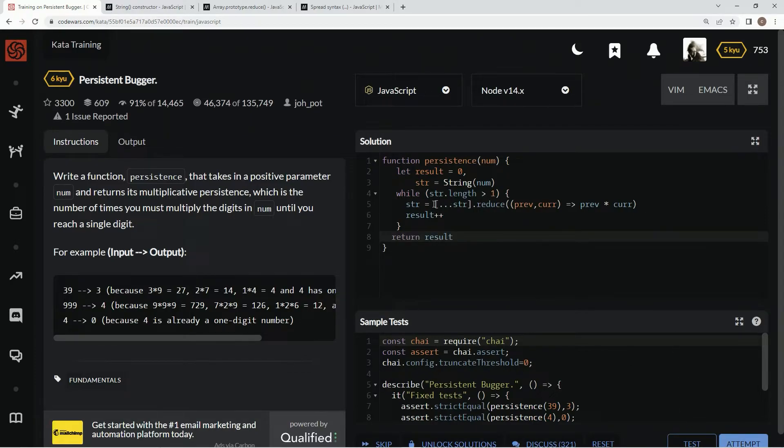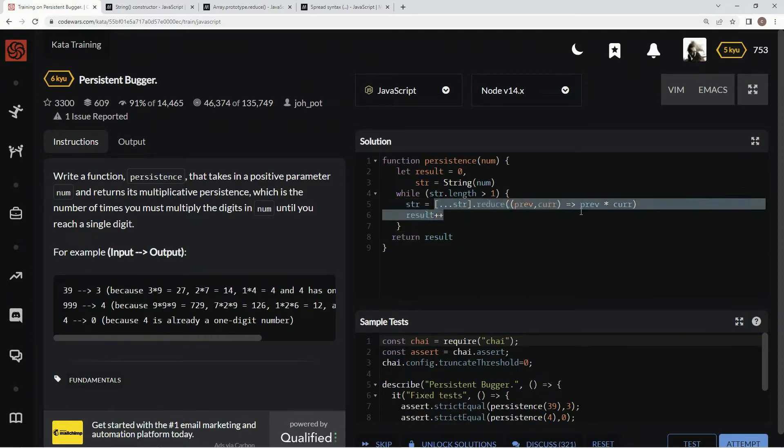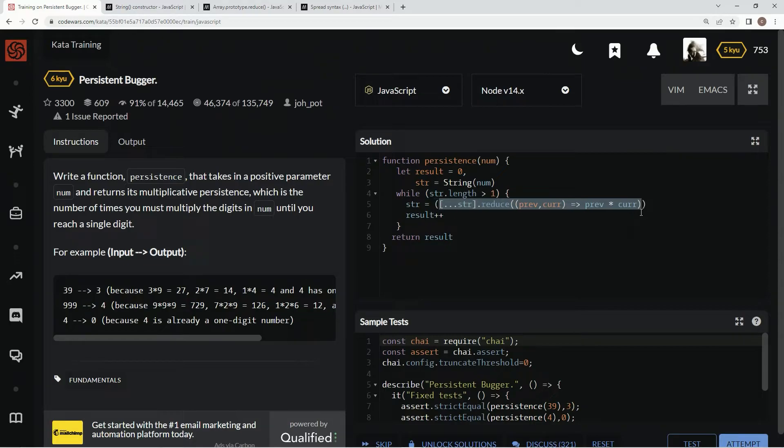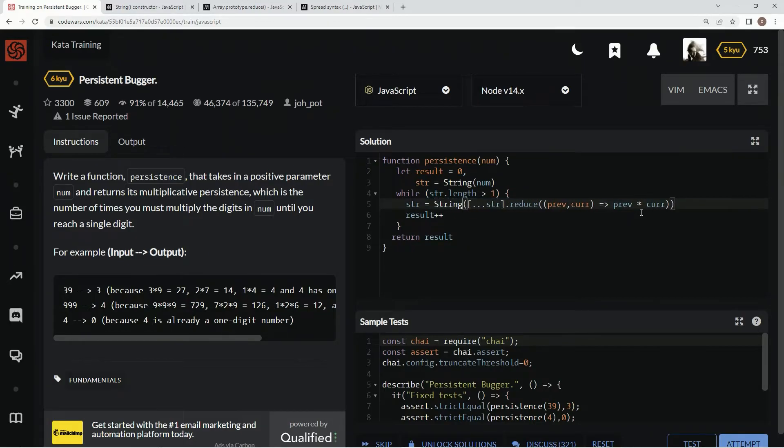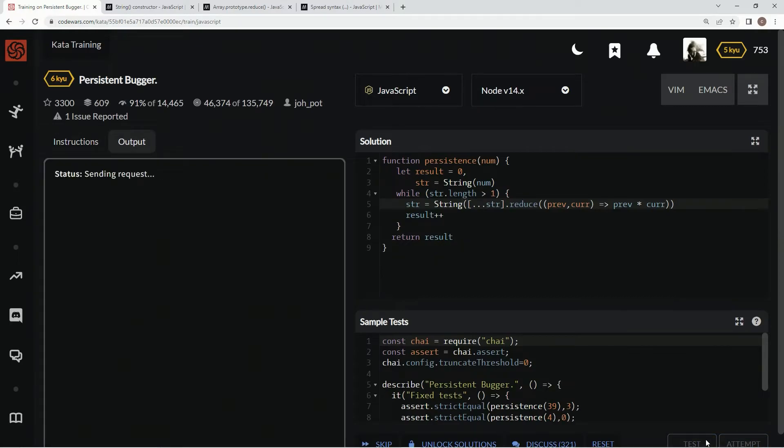Ah, no, no, no, we need to turn this back into a string each time. So let's wrap this back up, wrap this in parentheses and say S-T-R-I-N-G with the string constructor. Now let's test it out.